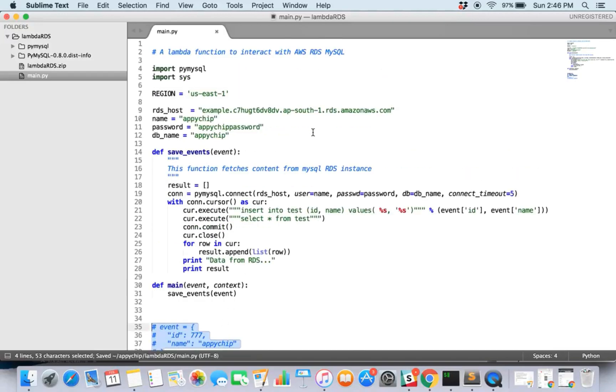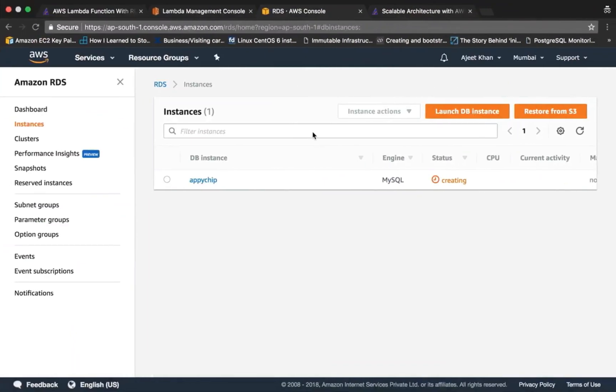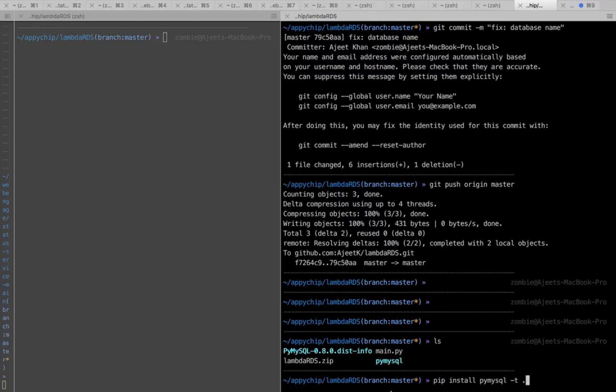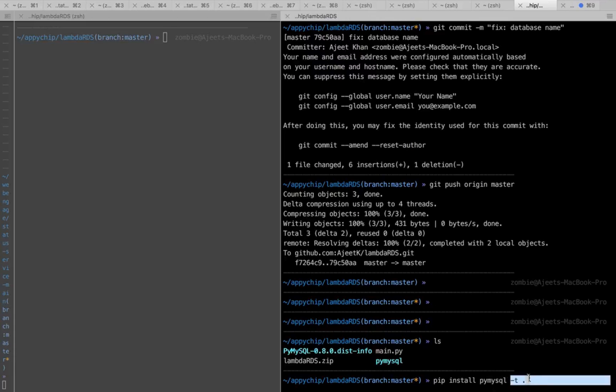So this is how our function looks like. This is our directory and we already have pymysql. You can install pymysql using command 'pip install pymysql -t dot'. So what it does is it installs this in this current directory, in this working directory of yours. So this is how you can install it.